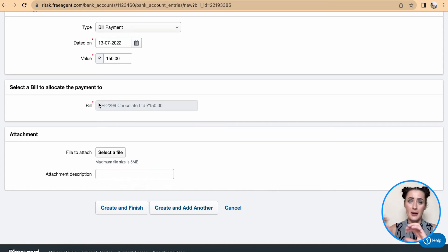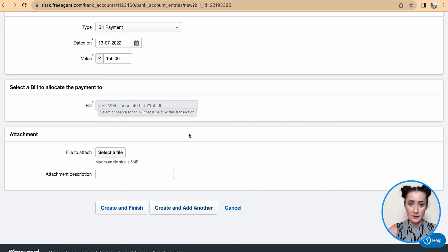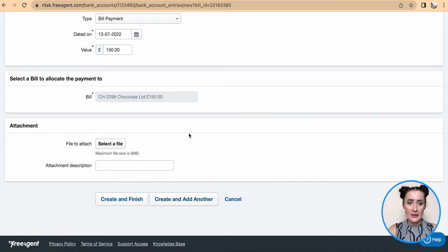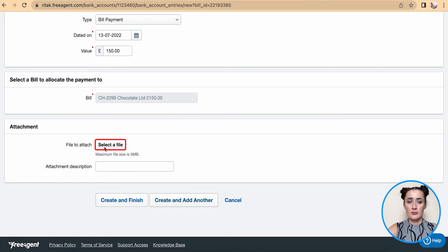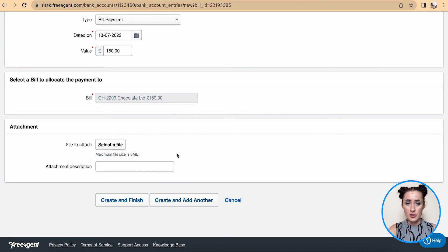Since you're marking this particular invoice as paid, you can attach a file or supporting document if you wish, and then click 'Create and Finish'.